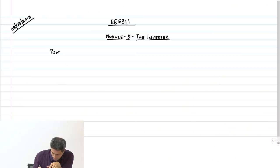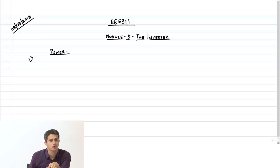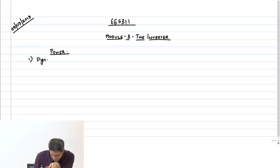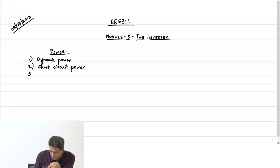Let us continue with our discussion on power, which is what we were discussing last class. We said there are three components to power: one is dynamic power, two is short circuit power, and three is leakage power.